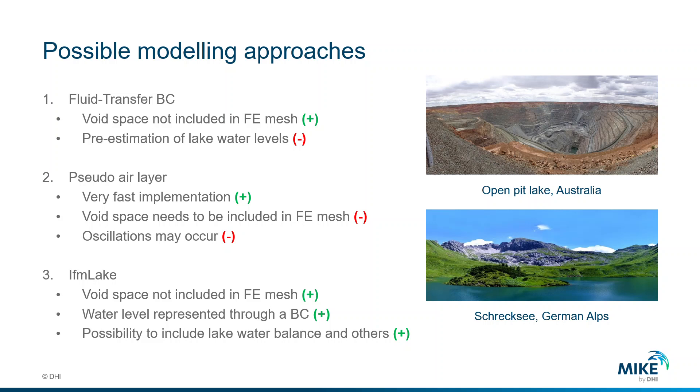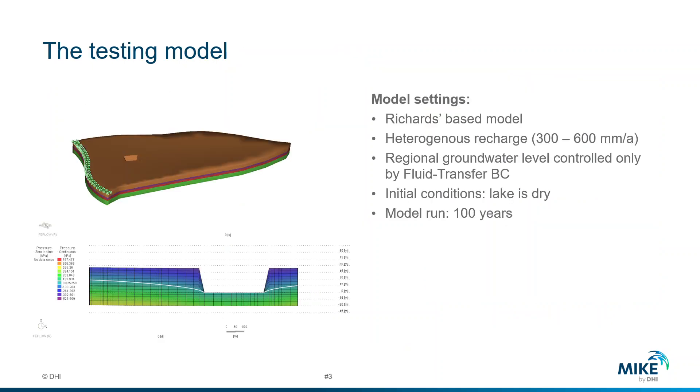We have the advantages of having a simplified water balance for the lake done automatically by the plugin. The plugin will be responsible to set the water levels through the boundary and this facilitates a lot of our preprocessing.